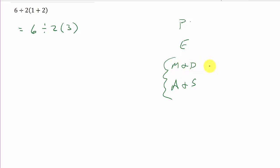But the important thing here is multiplication and division in the order it appears left to right. So here's division, here's multiplication. This is 6 divided by 2 times 3. So we've got to go from left to right.